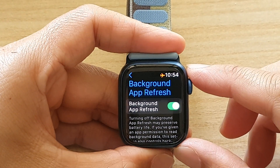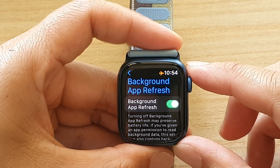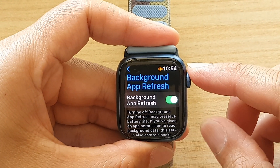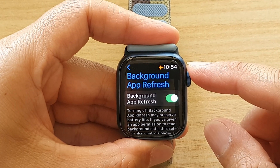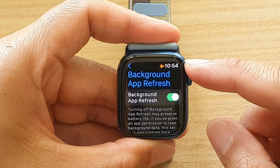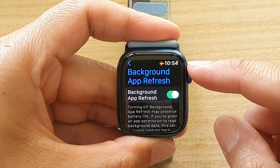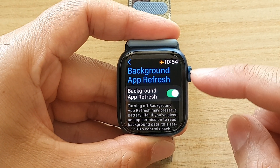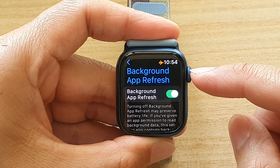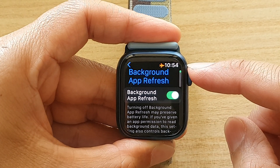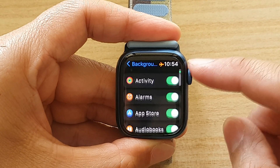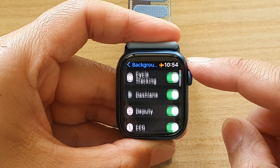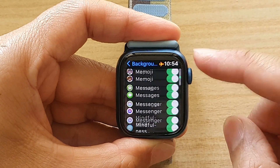Hey guys, in this video we're going to take a look at how you can enable or disable background app refresh for the different apps for your Apple Watch 7.